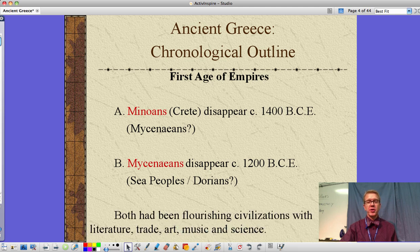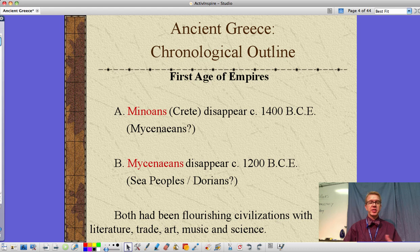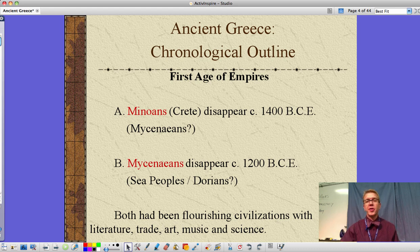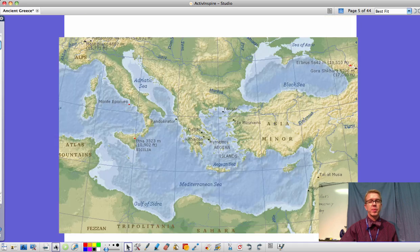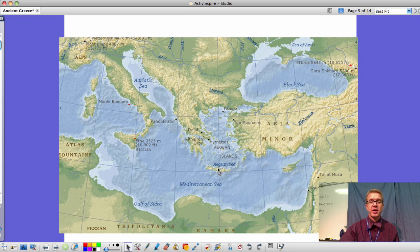Both of these — what's important to know — had been flourishing civilizations. As civilizations they had literature, trade, art, music, science — all the things that make up a civilization. They were down here on Crete, to put them in context and location.